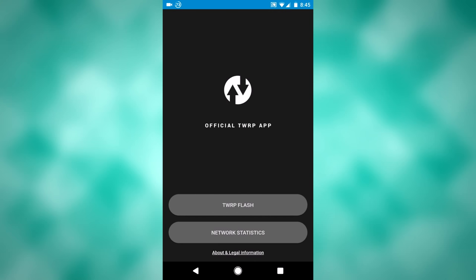Okay, so this is what the TWRP app looks like when you open it. So there are two options, TWRP flash, I'll get to that in a minute, and network statistics.